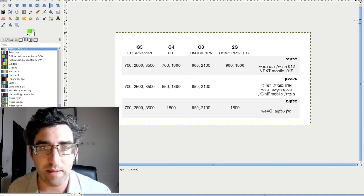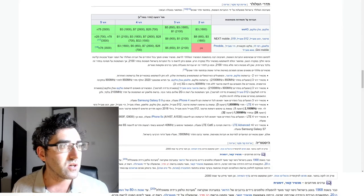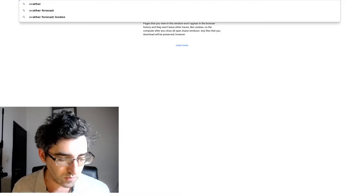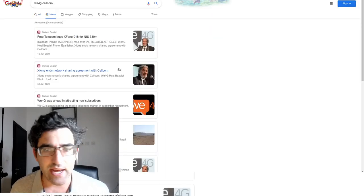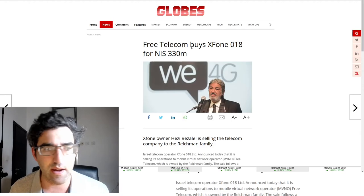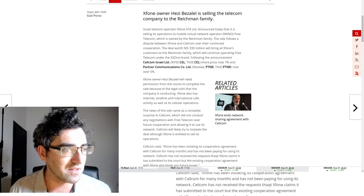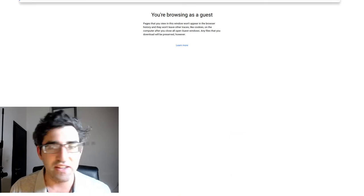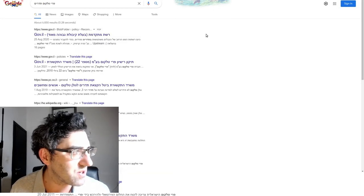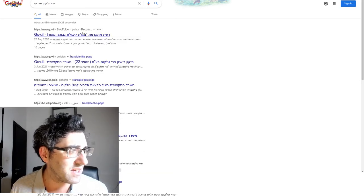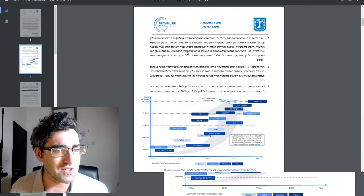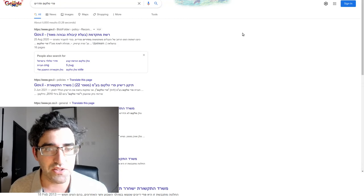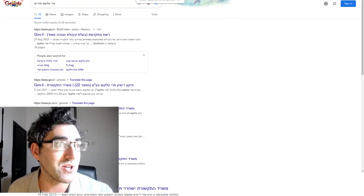The only one I would caution about is We 4G because We 4G Cellcom were recently in a legal spot and they've been sold to Free Telecom, which is another MVNO in Israel. You can go down this rabbit hole of trying to figure out, you can even look through government PDFs here to try to discern this information.